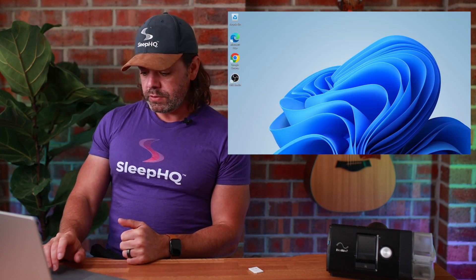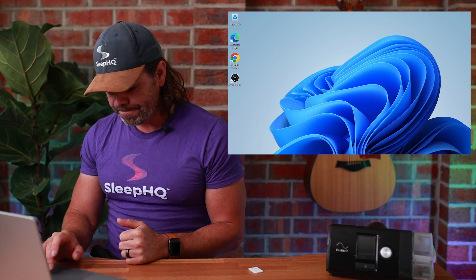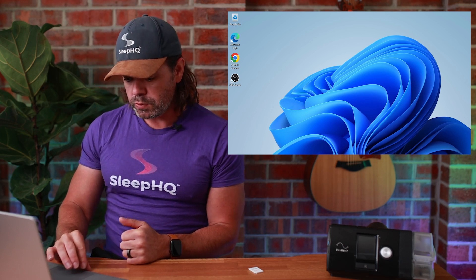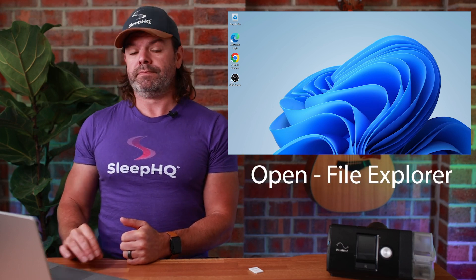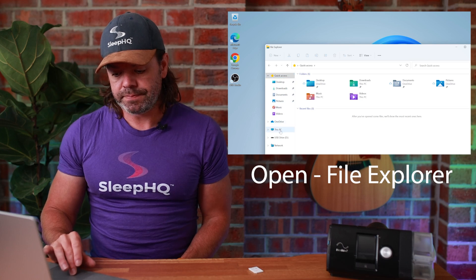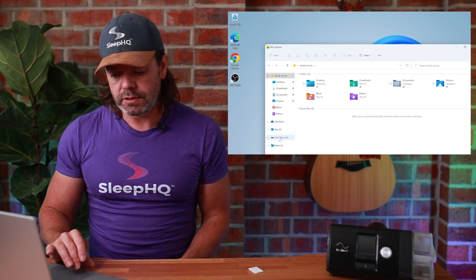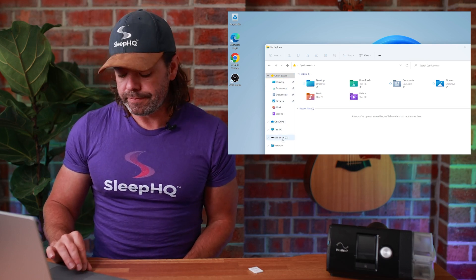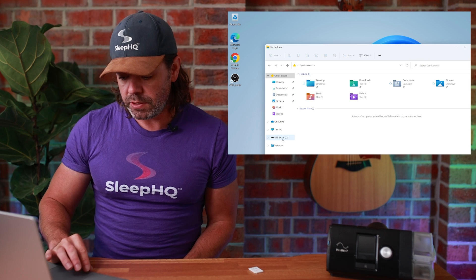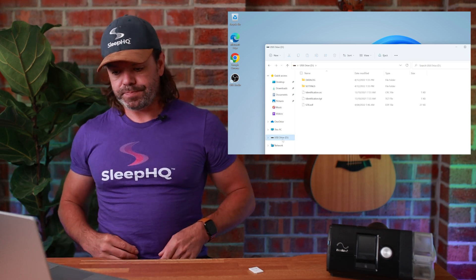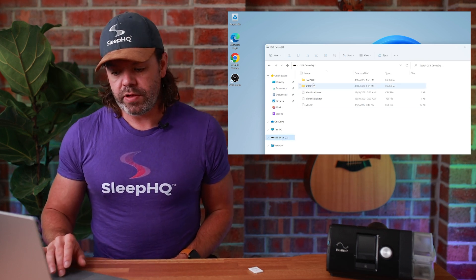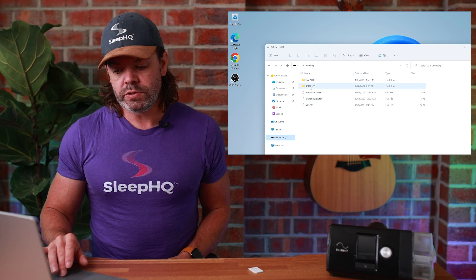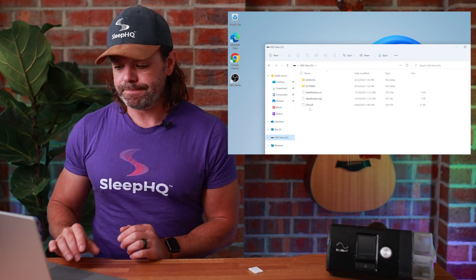Step two, we need to locate the files on the SD card and drag them into the imports folder in Sleep HQ. So on your Windows PC or laptop, you need to go to File Explorer, and then down the left here, you'll see USB drive. Click the USB drive, and here we have the two folders and the three files on the SD card.